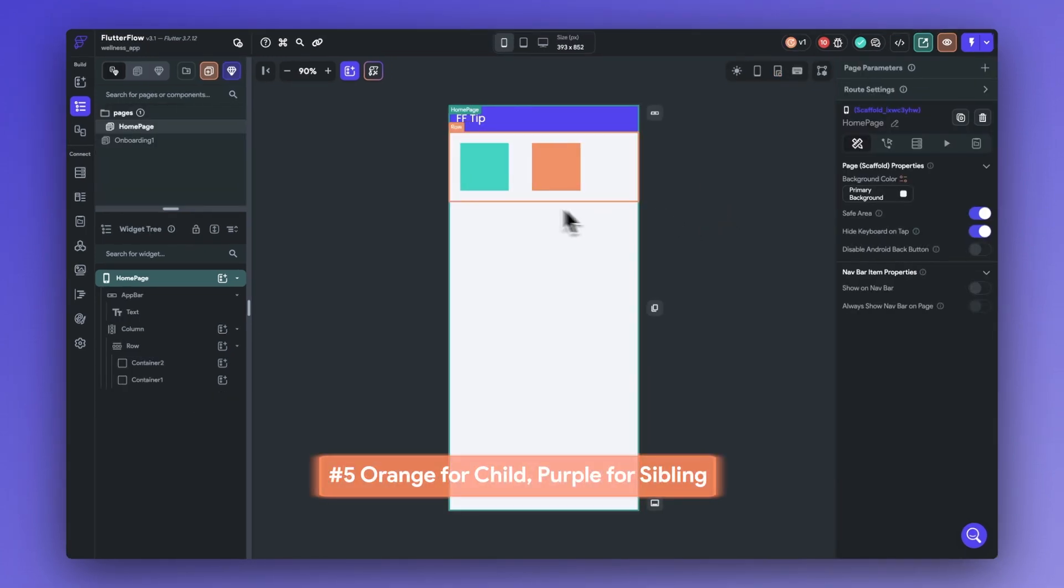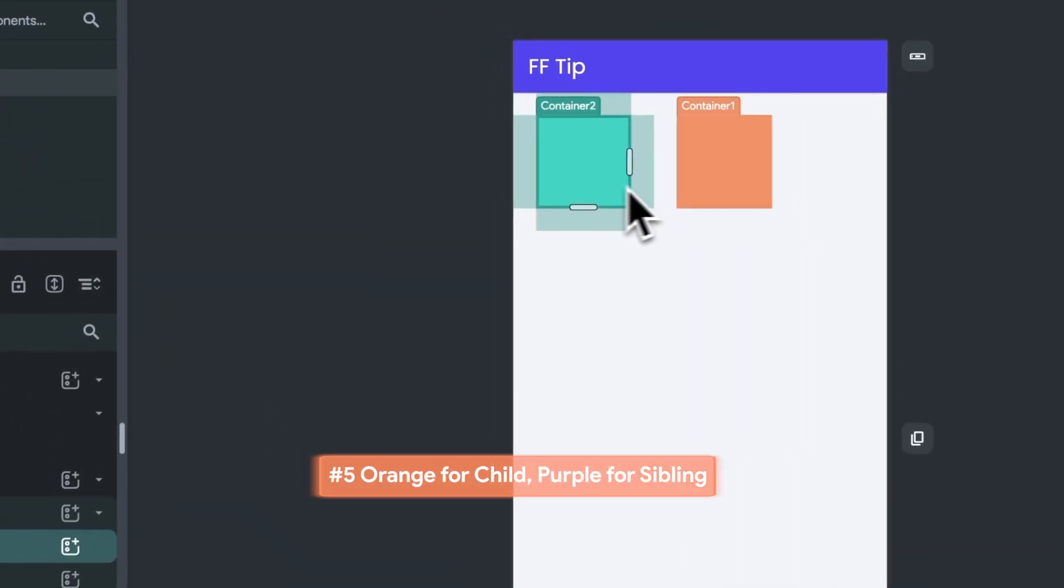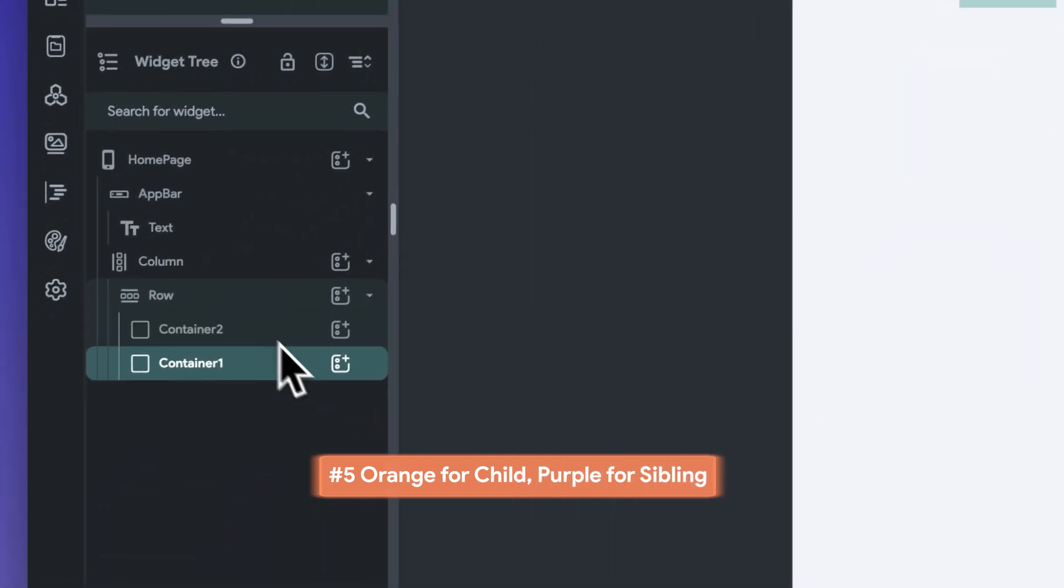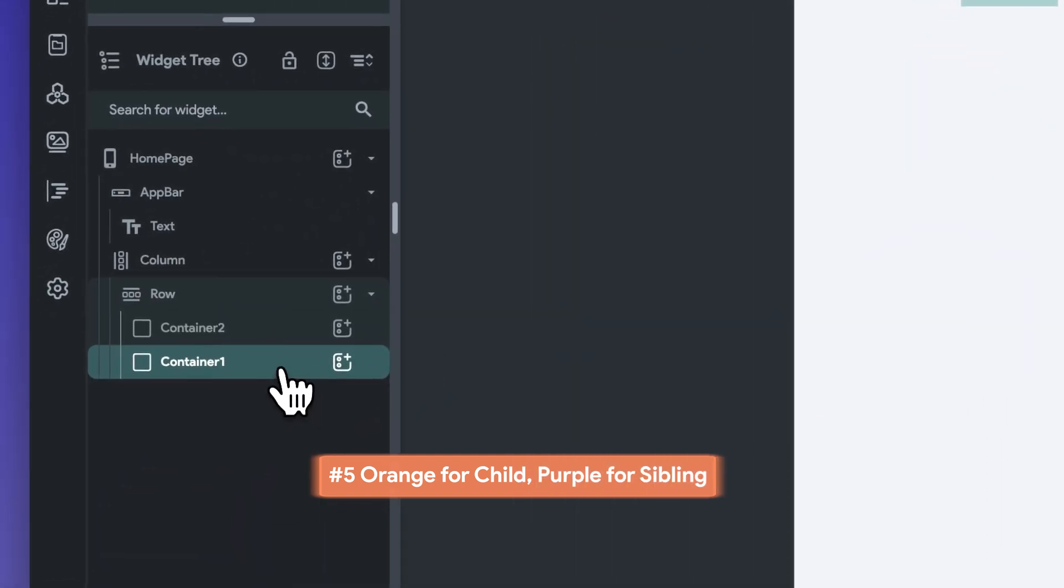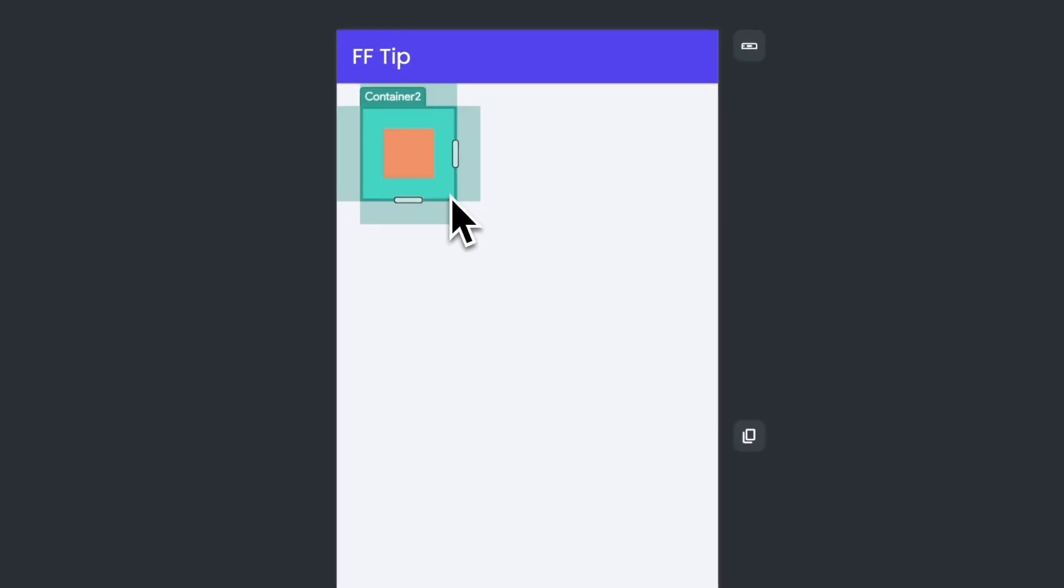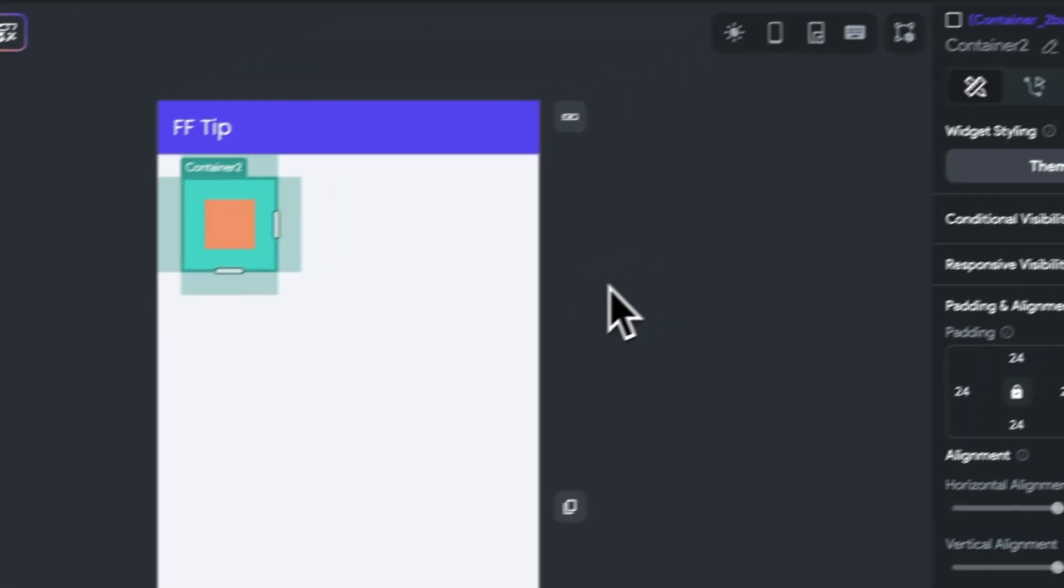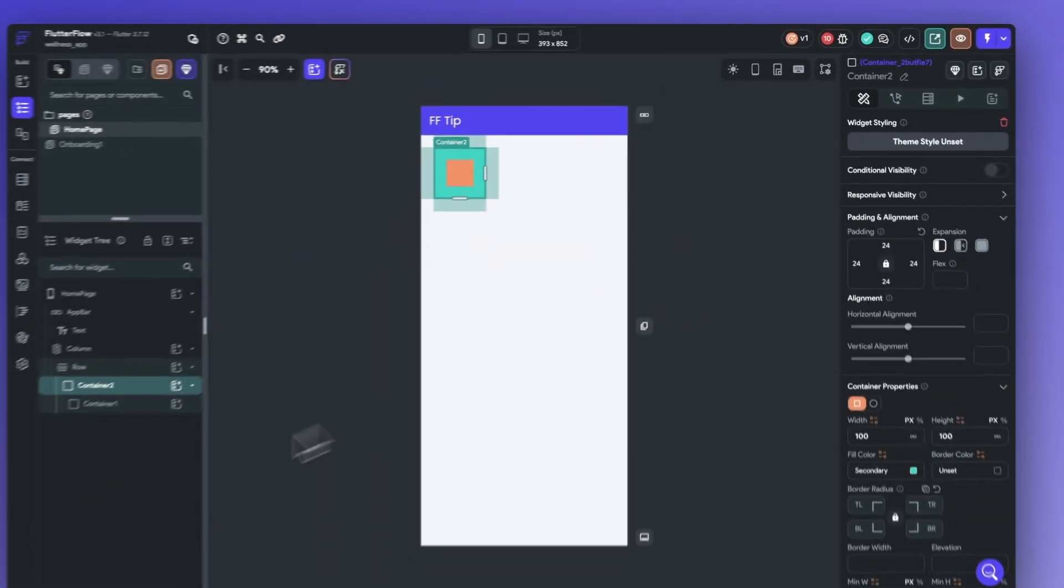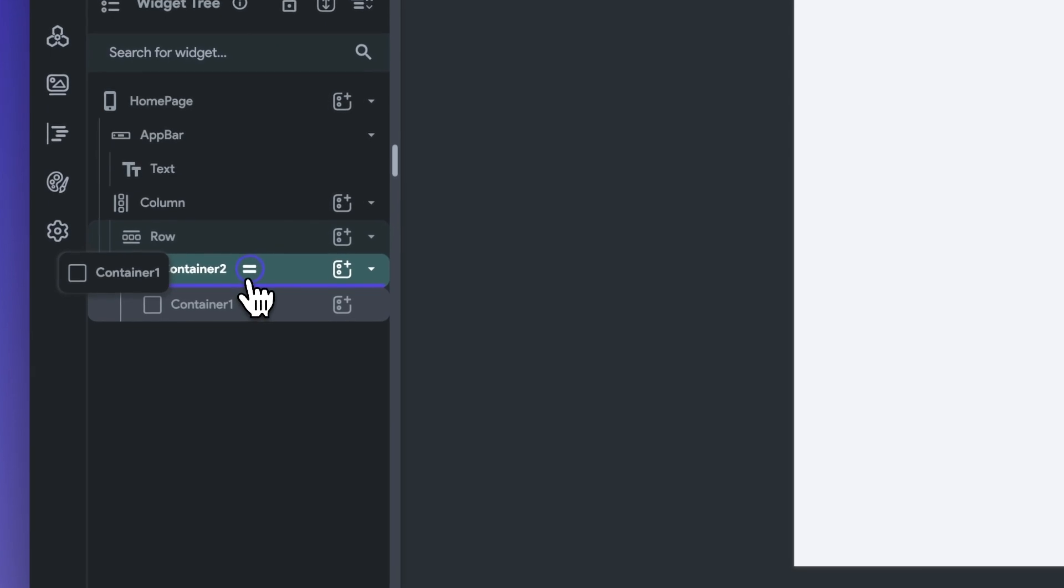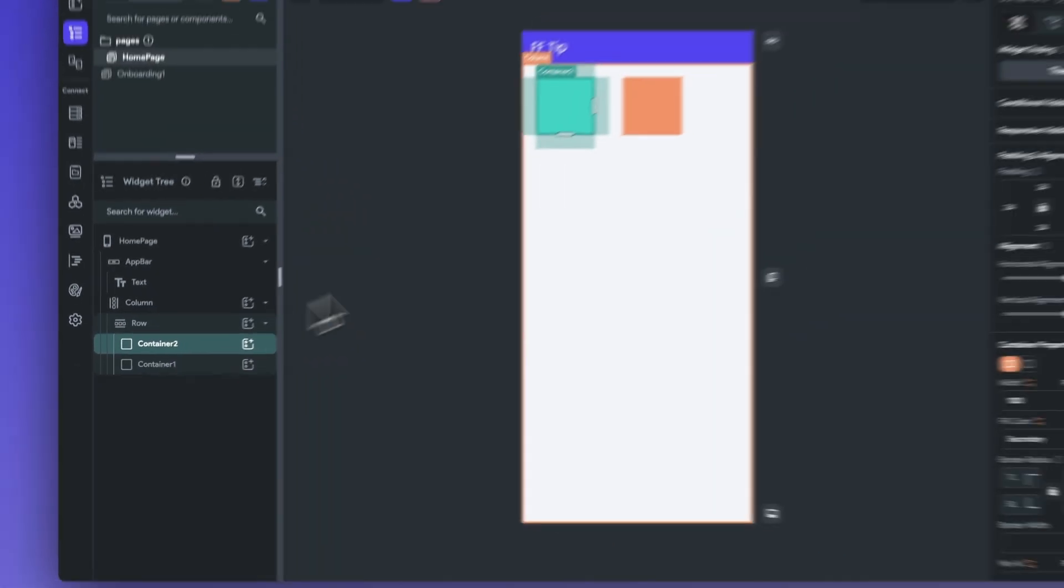Number five is to remember to utilize the child and sibling color indicators to navigate the tree. The orange circular load indicator will add your widget as a child within the previous widget. Once the indicator turns purple, however, the widget will be added as a sibling.